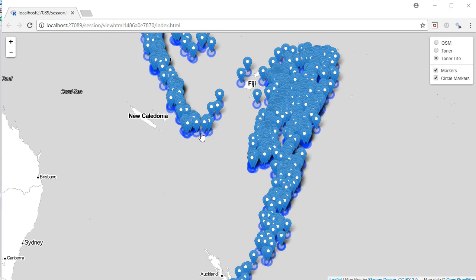Grouping the layers gives us an advantage to play with the map and bring in interactivity. We can control which layer we want to see — say only circle markers, or only markers, or both markers and circle markers. If we don't like the current map tile, we can switch to another base map tile. It gives us so many options to interact with our map.